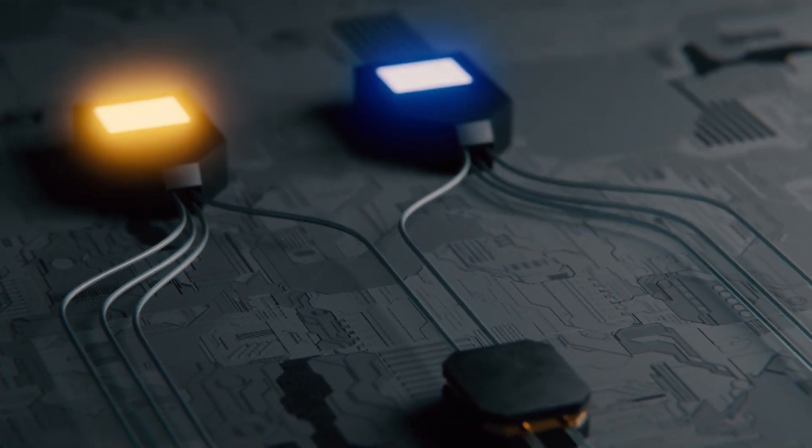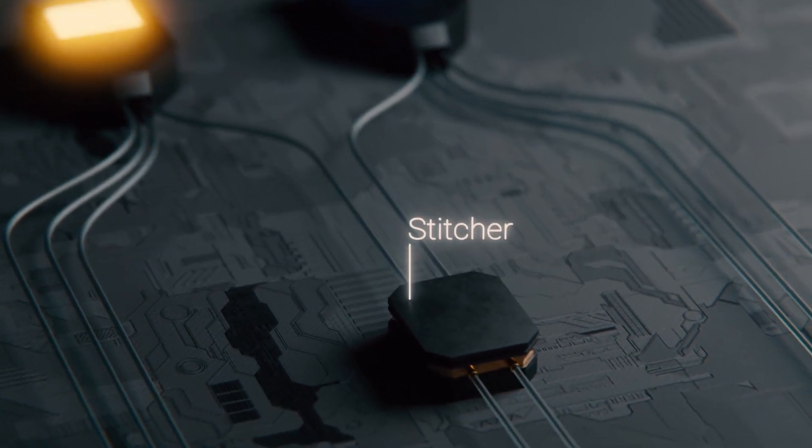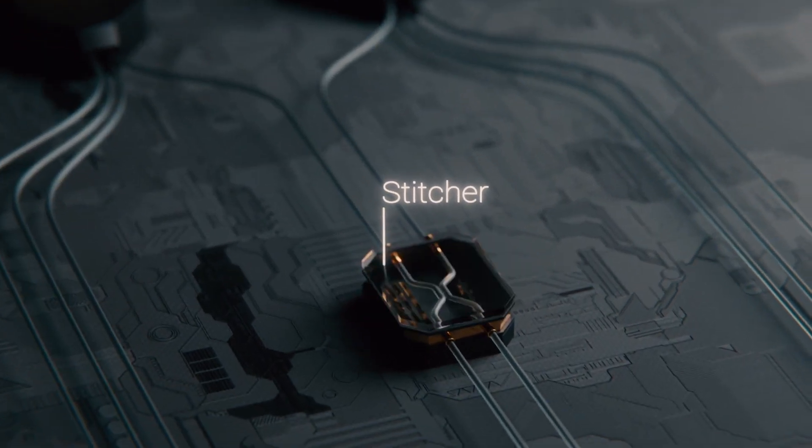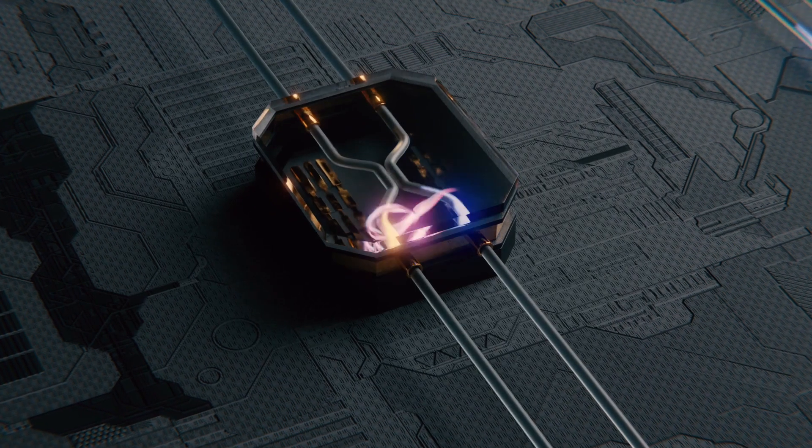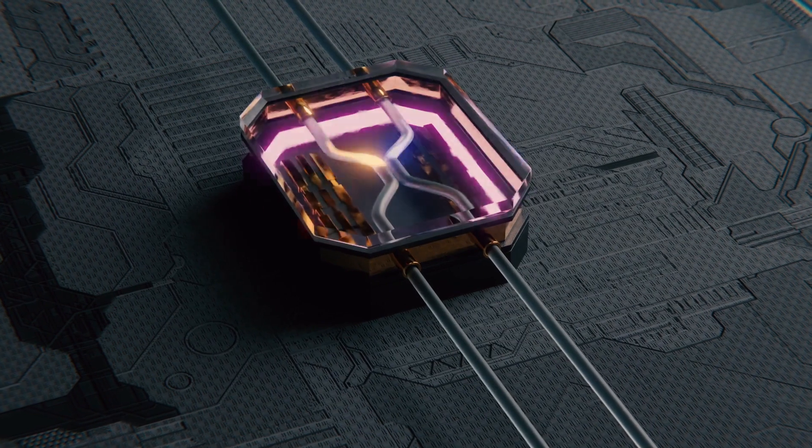These clusters are then delivered to stitching devices that entangle them to each other, resulting in a huge cluster of entangled qubits.